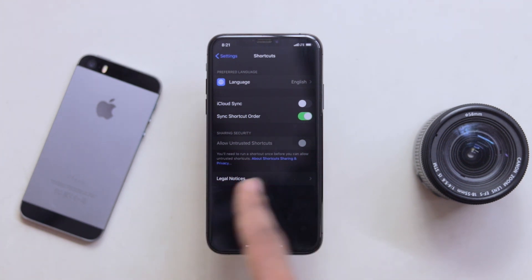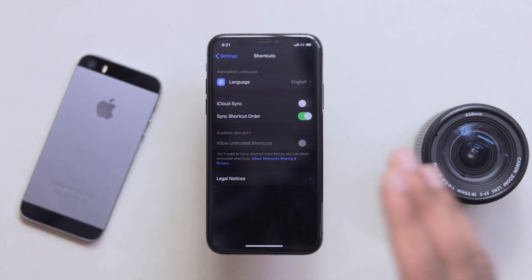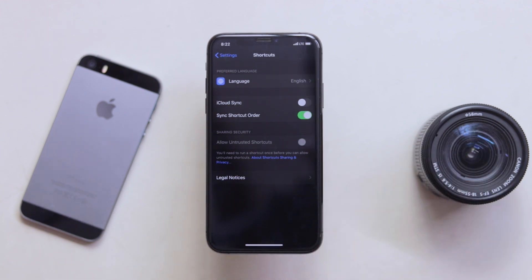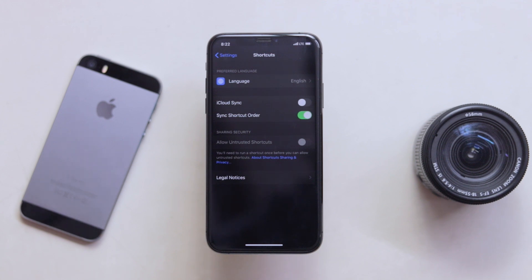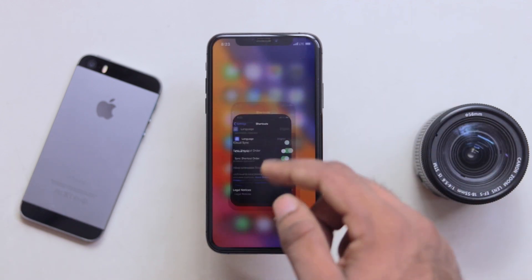You can enable 'Allow Untrusted Shortcuts.' You will need to run a shortcut once before you can allow untrusted shortcuts. That is why we have a shortcut — that is why we will run a shortcut first. Now we are going to go to settings.